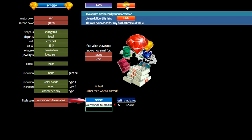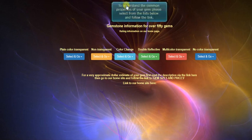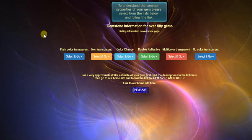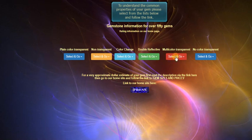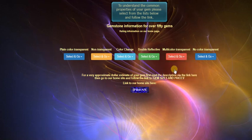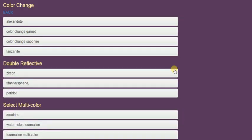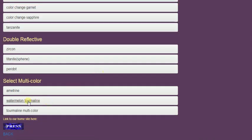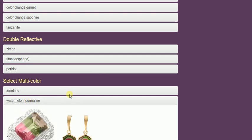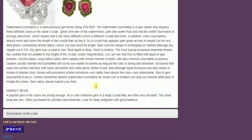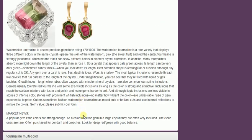And here we have color gemstones information. So we'll just look this up. We've got color change, double reflection, multicolor, transparent. That's our gem. Watermelon tourmaline. Let's see where we go. Color change. Watermelon tourmaline is multicolor. So we've got a little information. Watermelon tourmaline. The semi-precious rating. $470 to $1,000.